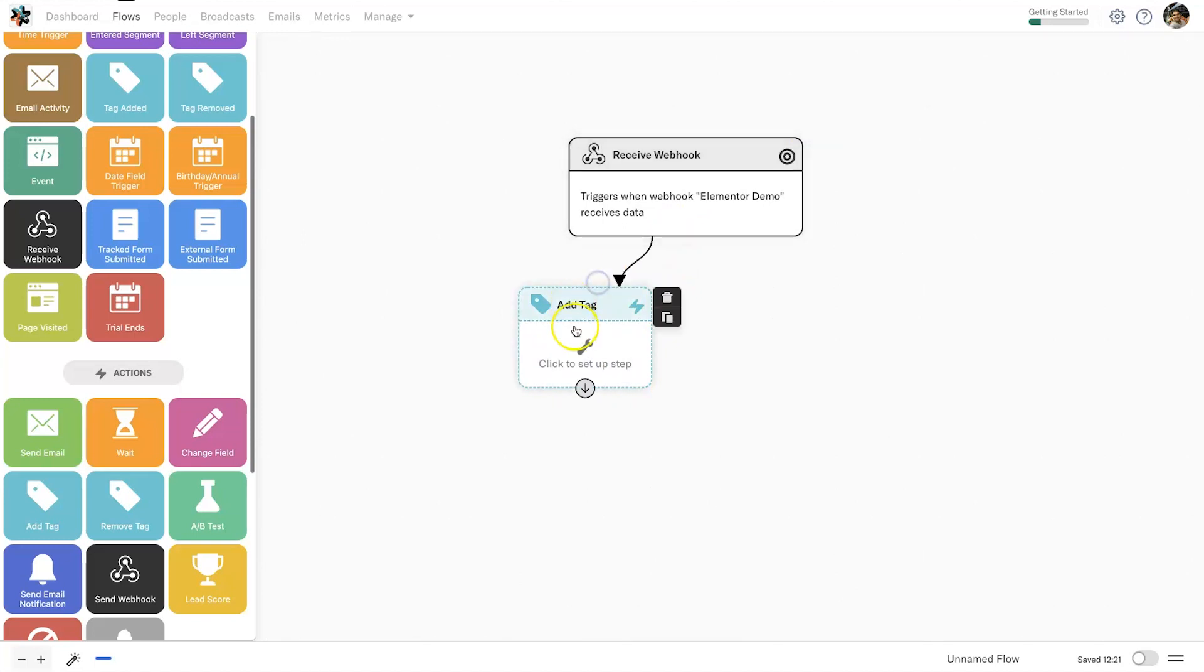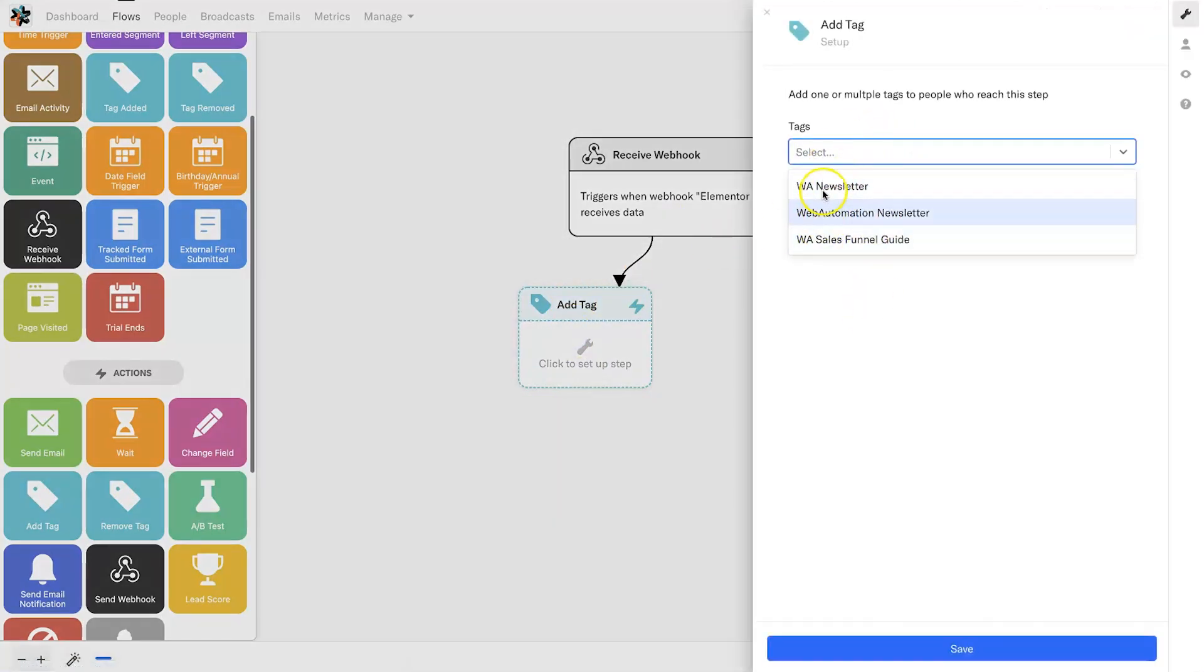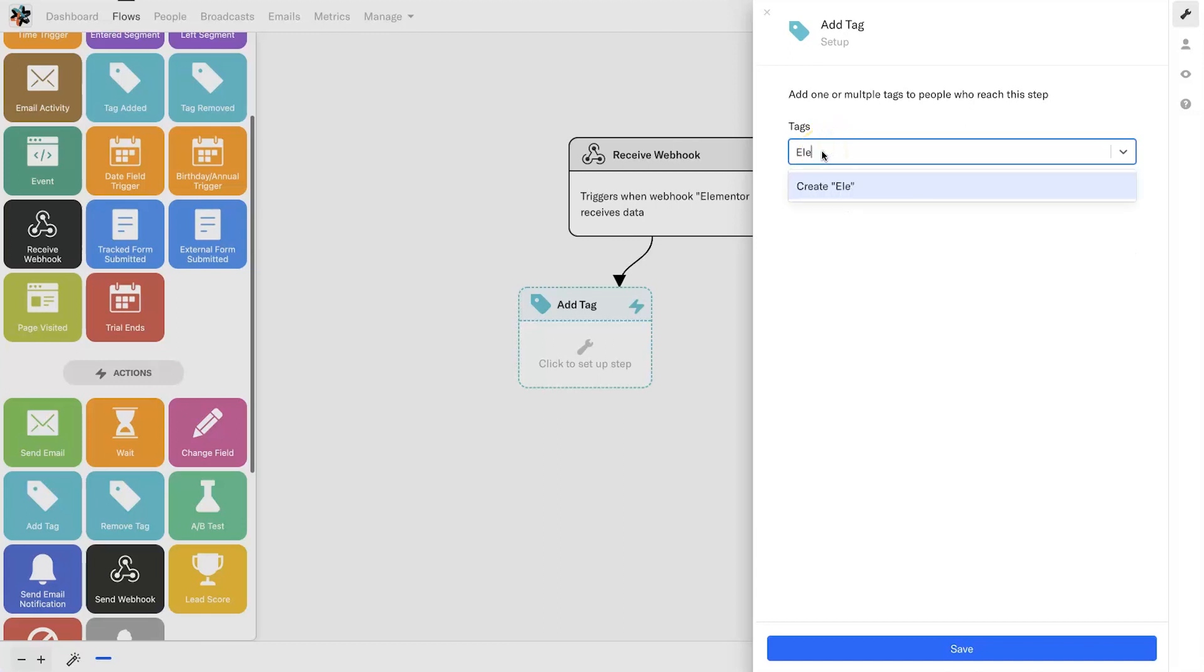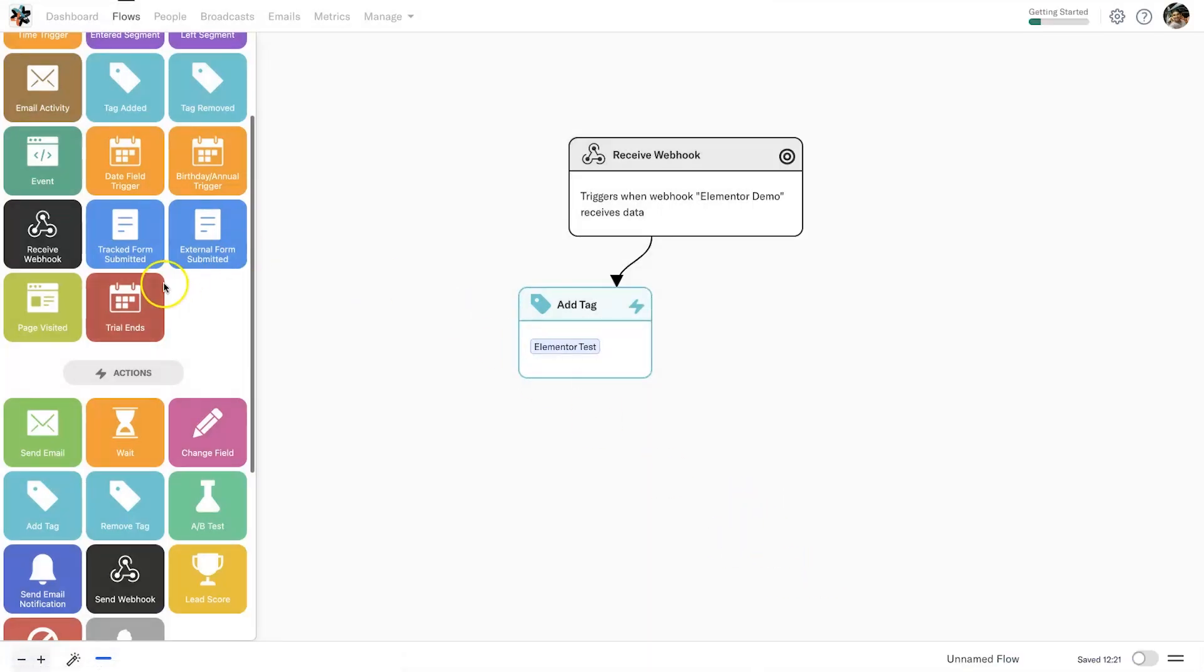I'm going to connect those two, I'm going to create a new tag. As you can see, I've got three tags in here but none of them are the one that I want, so I'll just type Elementor test, keep everything congruent, click on create Elementor test. It's gone ahead and created a new tag. Click on save and that is now done.